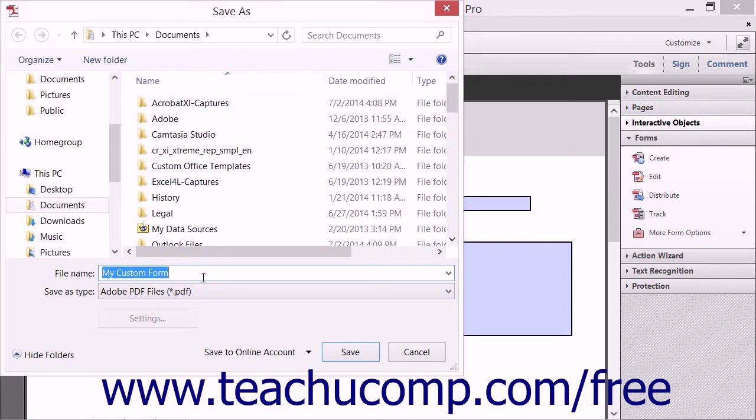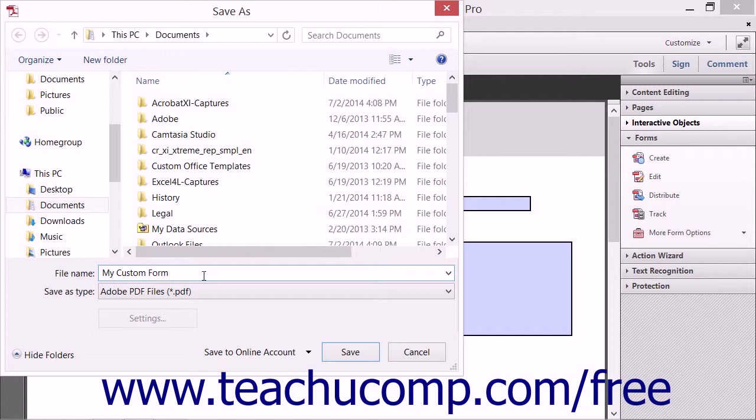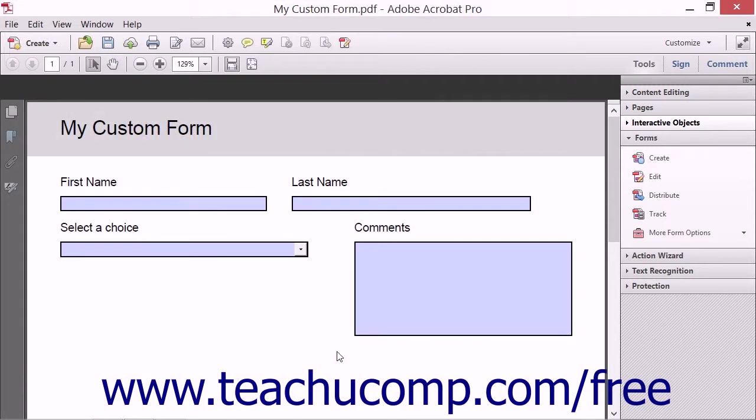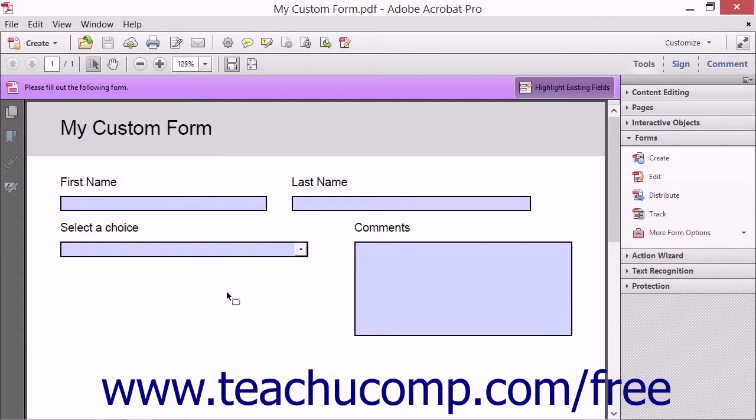Use this dialog box to enter the name to give to the PDF form into the File Name field and choose where to save it. Then click the Save button in the dialog box to save the extended form within Adobe Acrobat.